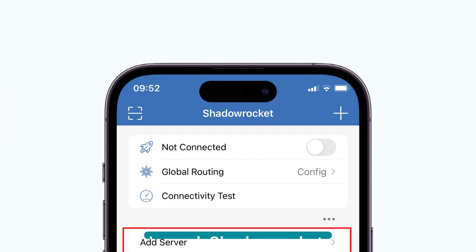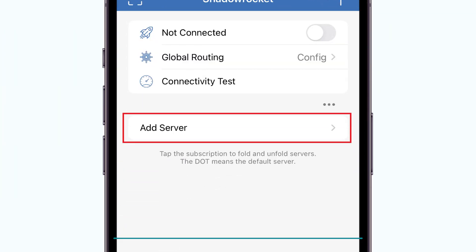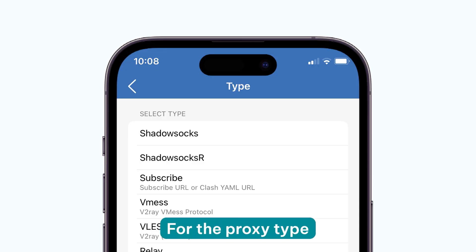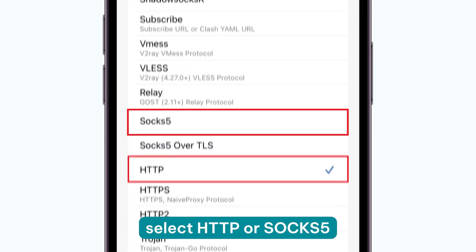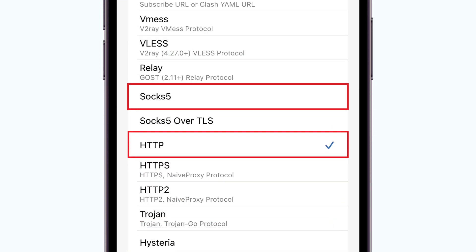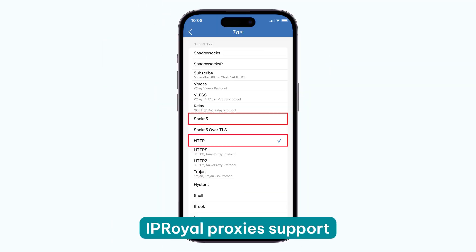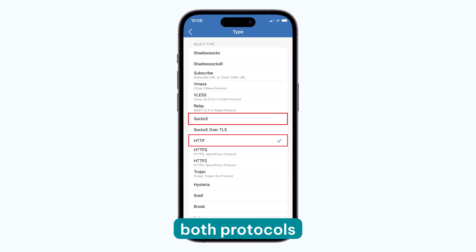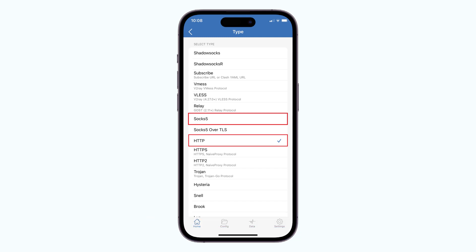Launch ShadowRocket and tap the Add Server button in the main window. For the proxy type, select HTTP or SOCKS5 from the dropdown list. IP Royal's proxies support both protocols, so this choice is yours.